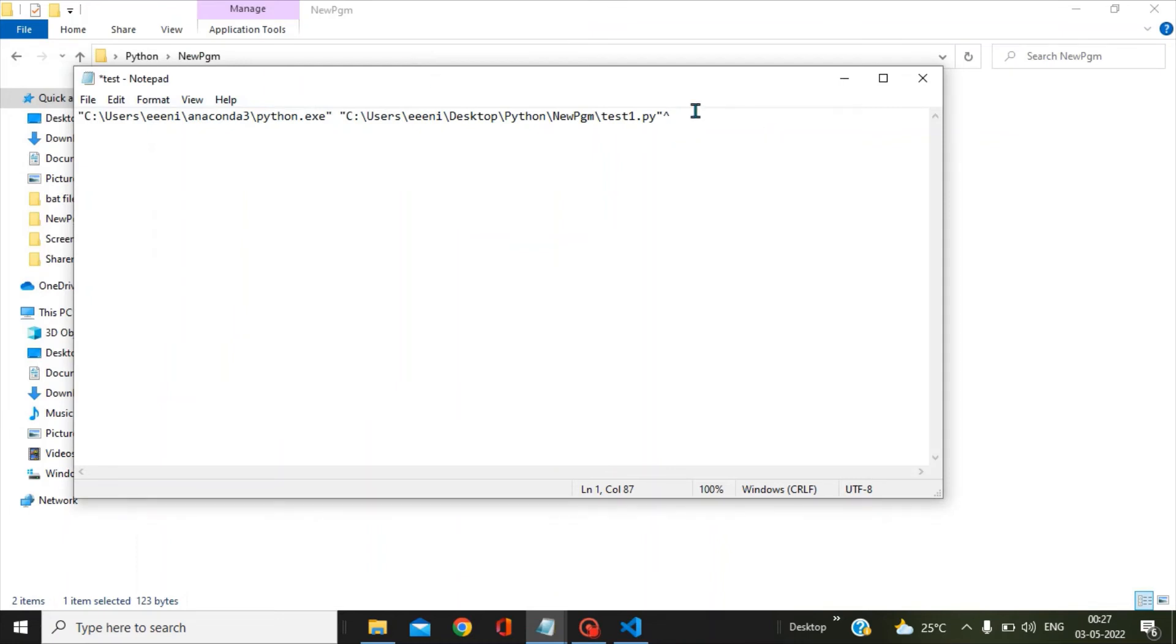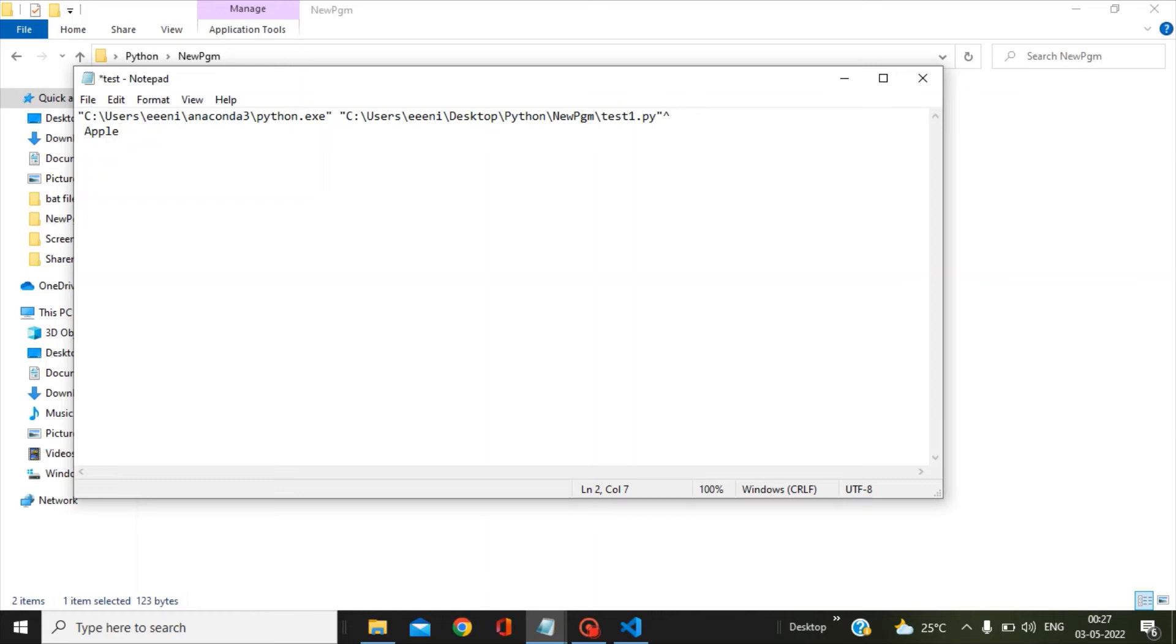Now we have to press enter, which is very important. You have to just give one single space and then you can pass your apple. Again you have to give this circumflex symbol, press enter, and just give one gap.